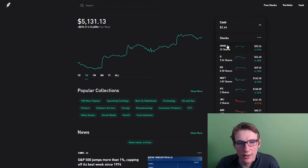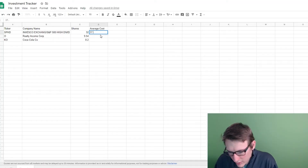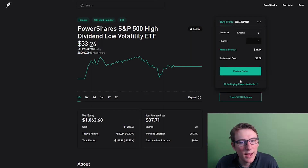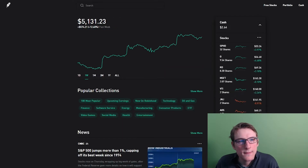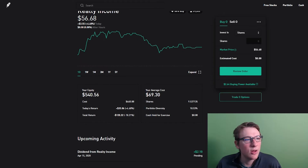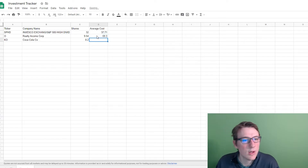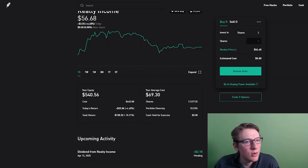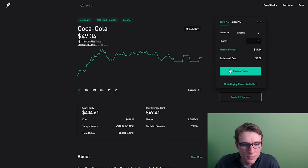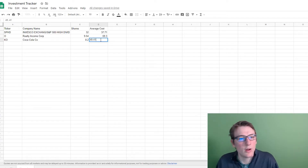My average cost is $37.71 for SPHD. For Realty Income, we're looking at $69.30. And for Coca-Cola, the average cost is $49.41.